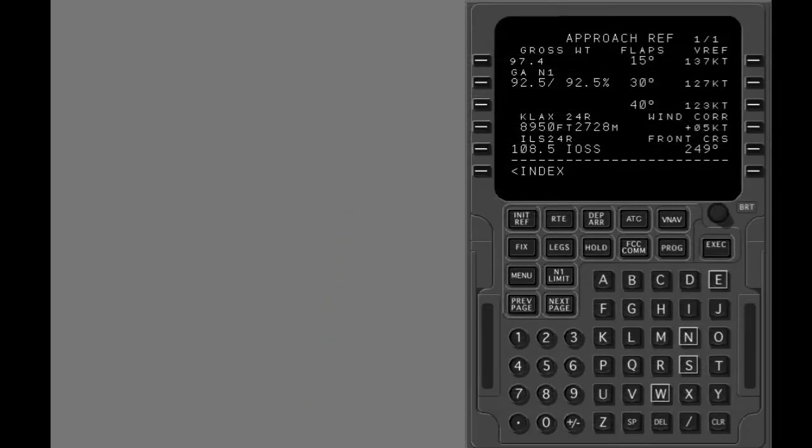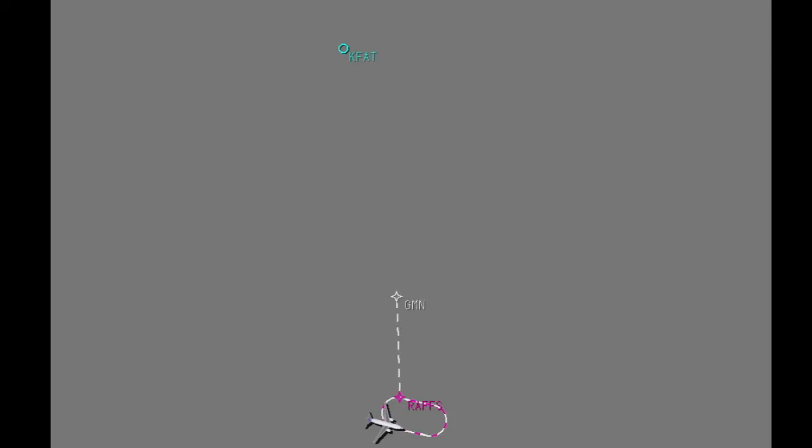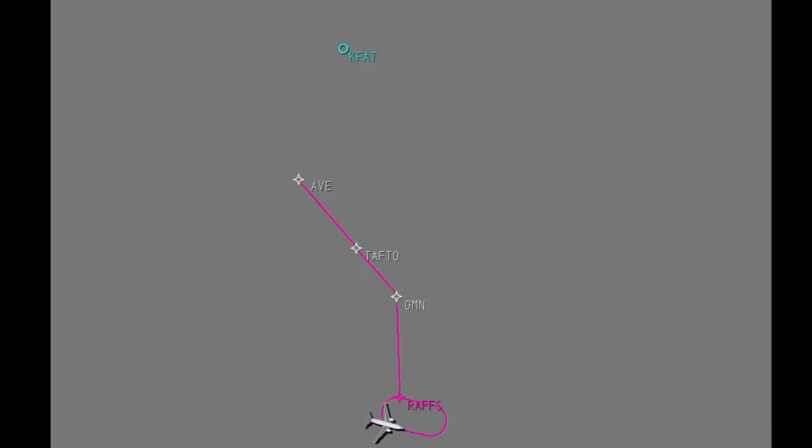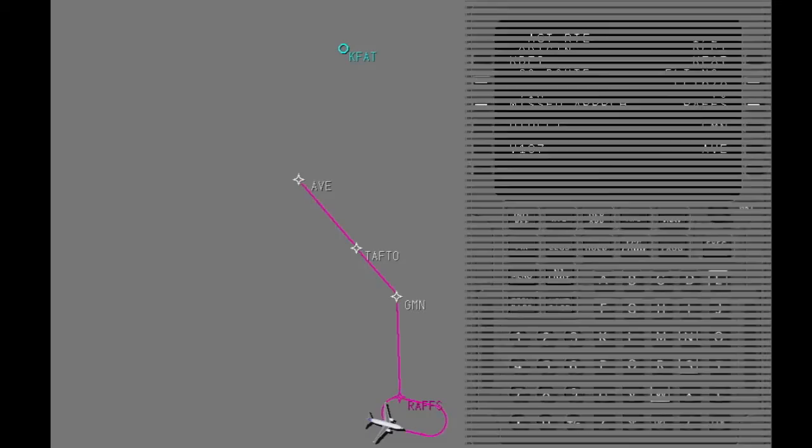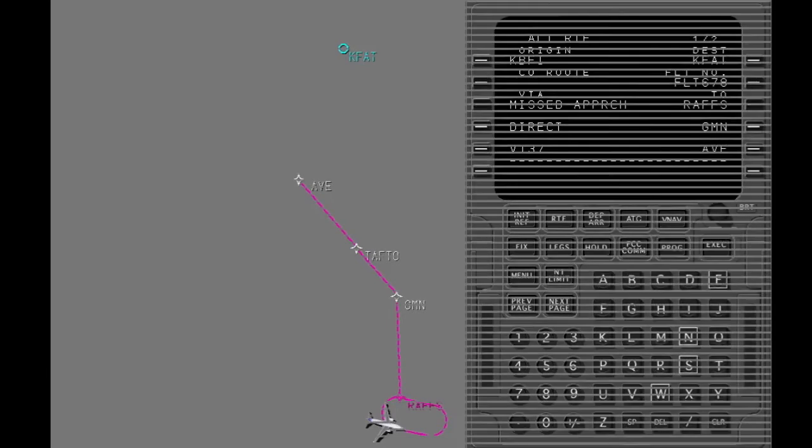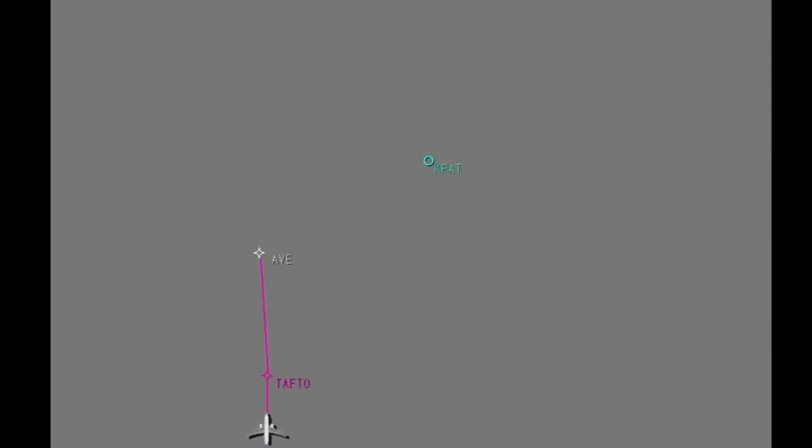You will see the approach reference page. You will see how to put in a diversion airport and route. You will see how to put in a visual approach into the FMC and then link it to the diversion route.